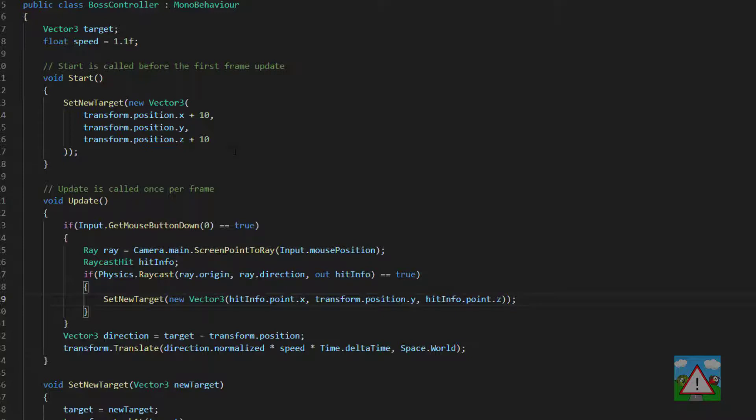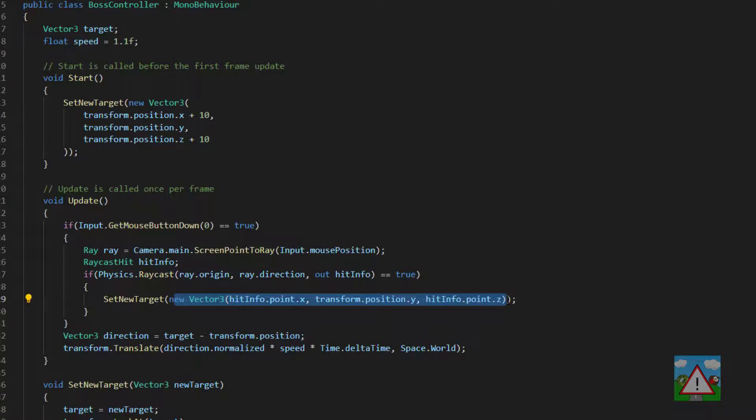And that will then have the effect of sending this point as a new target for wherever we've clicked on the plane for our character to walk towards.